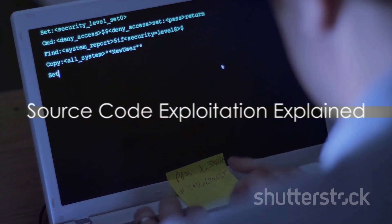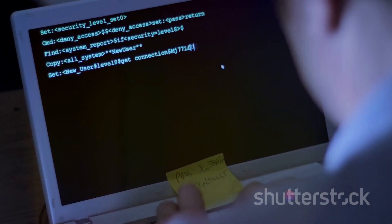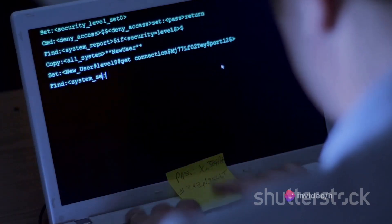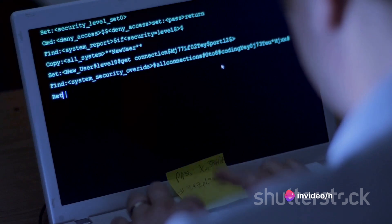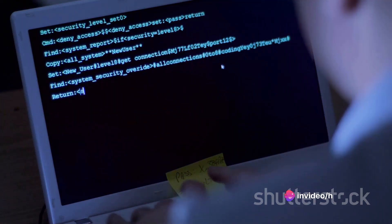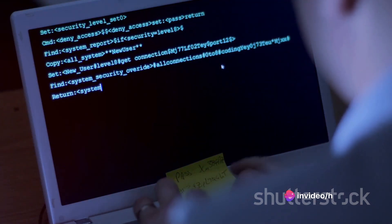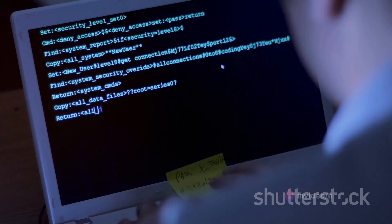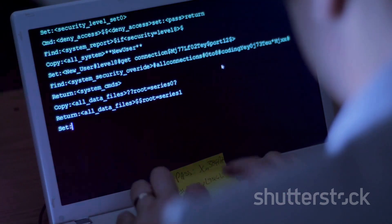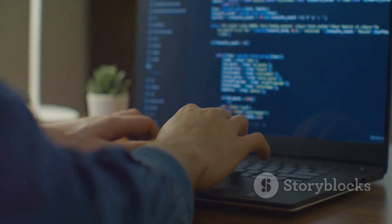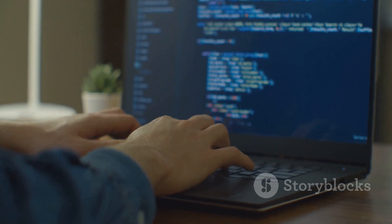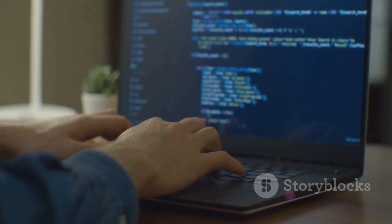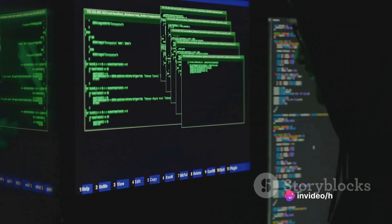Now, onto source code exploitation. Sounds interesting, doesn't it? Imagine a blueprint of a high-tech gadget. The blueprint is the source code. It's readable, it's modifiable, and it's the very foundation of our hypothetical gadget. In the same way, every software application has its own blueprint, its source code.